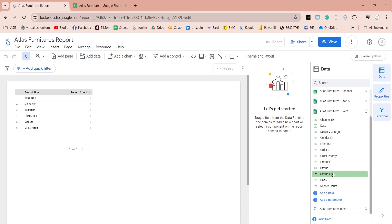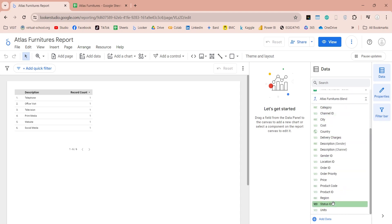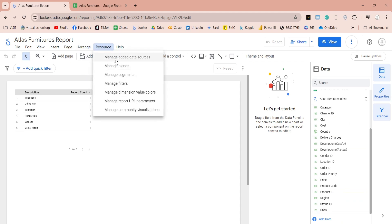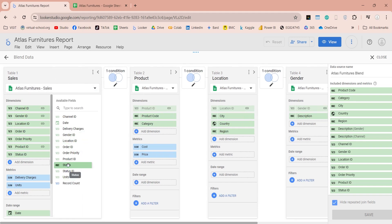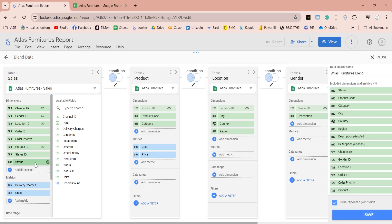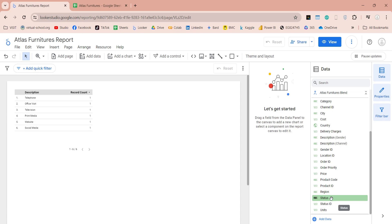However, we are not finished yet. The status field is only added to the sales table, not to the data model we are going to use in our report. For that, go to resources and click on manage blends, then edit our blend. Here we do not have the status field in our data model, but if we expand the available fields in the sales table, the status field is available there — which we can add to our data model now. Save and close the blend, then expand the blend in the data pane to make sure the status field is available. If you don't see it, collapse and expand the blend again to refresh the list.